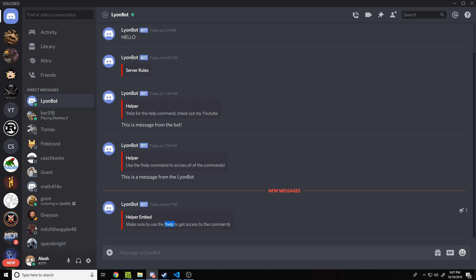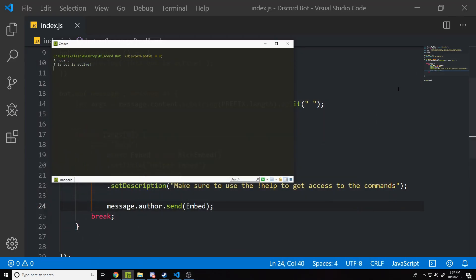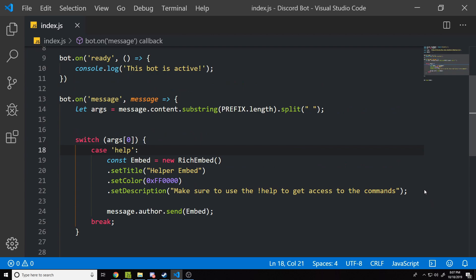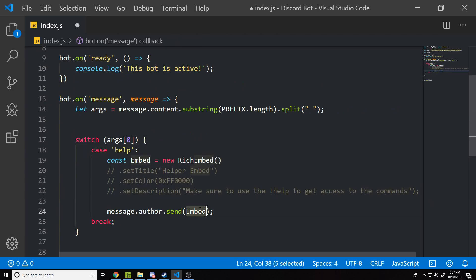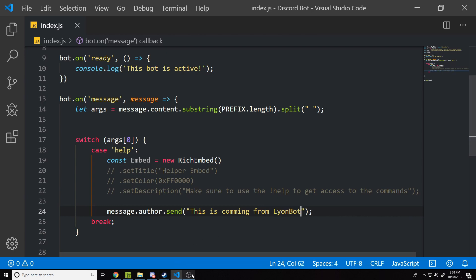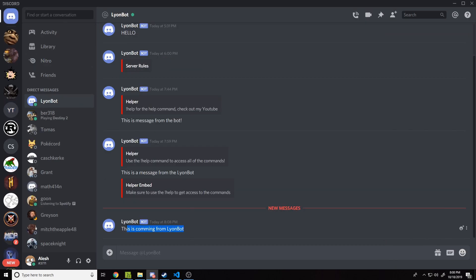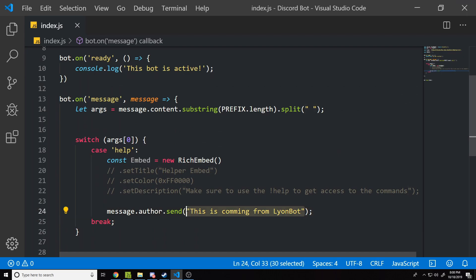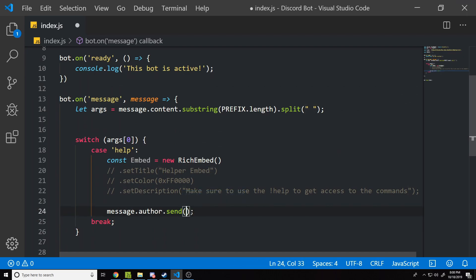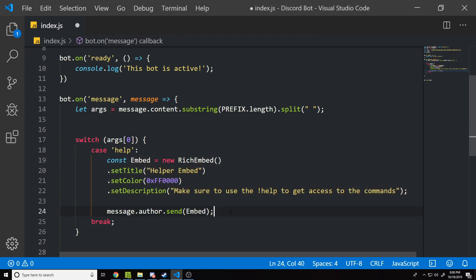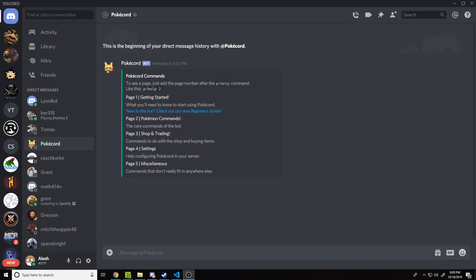You can pretty much send whatever you want inside that send call. If you don't want to send an embed and just want to send a plain string, you can do something like 'This is coming from Lion Bot'. After restarting the bot and running the help command in Discord, it sends 'This is coming from Lion Bots' as a private message. Anything you pass inside those parentheses will be sent as a private message. For this tutorial we'll leave it as an embed.